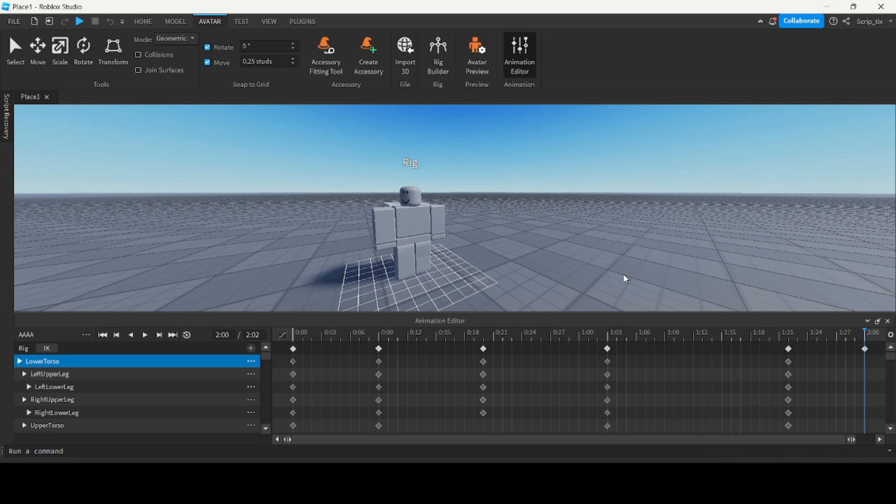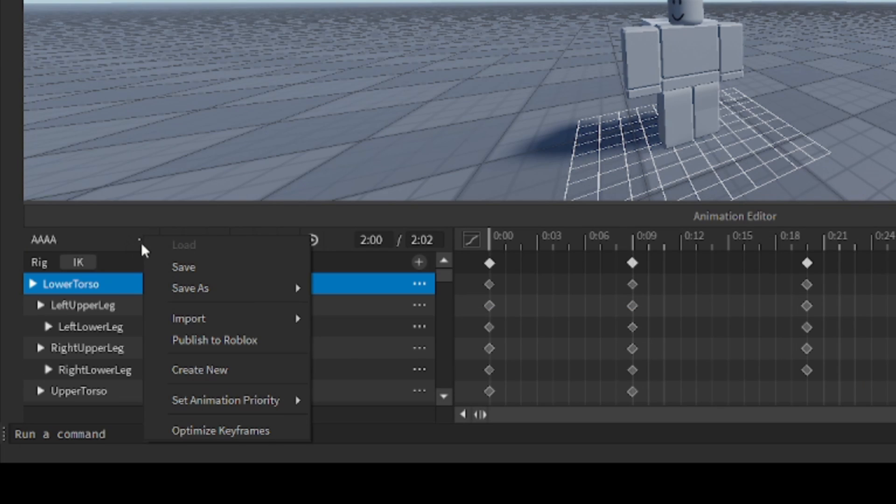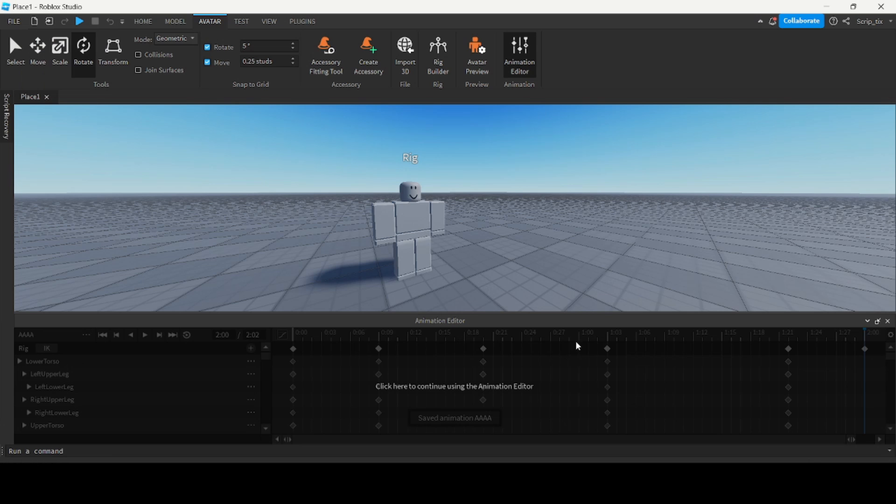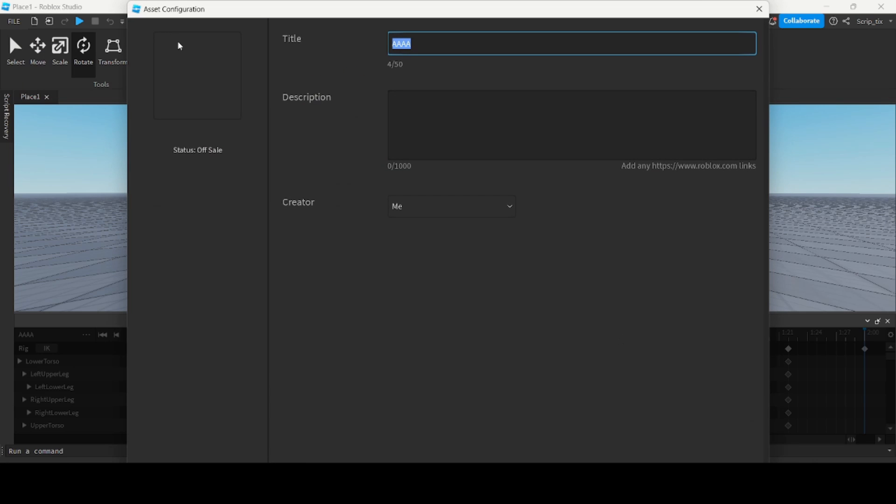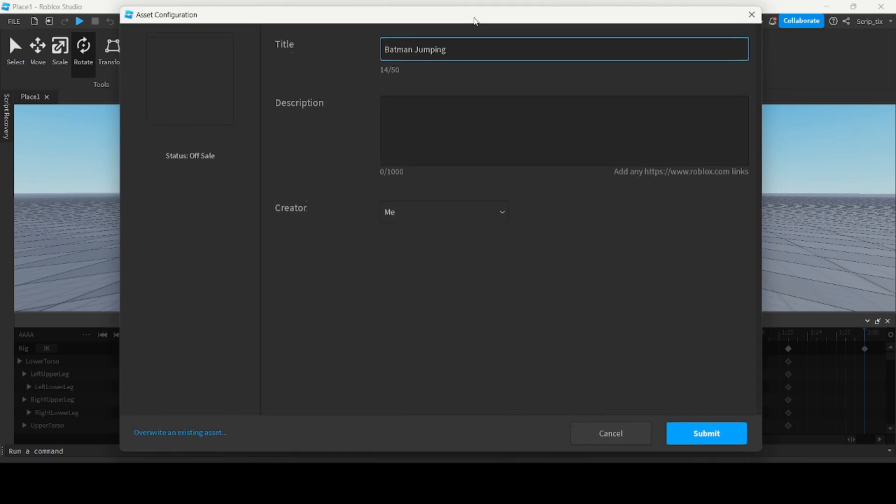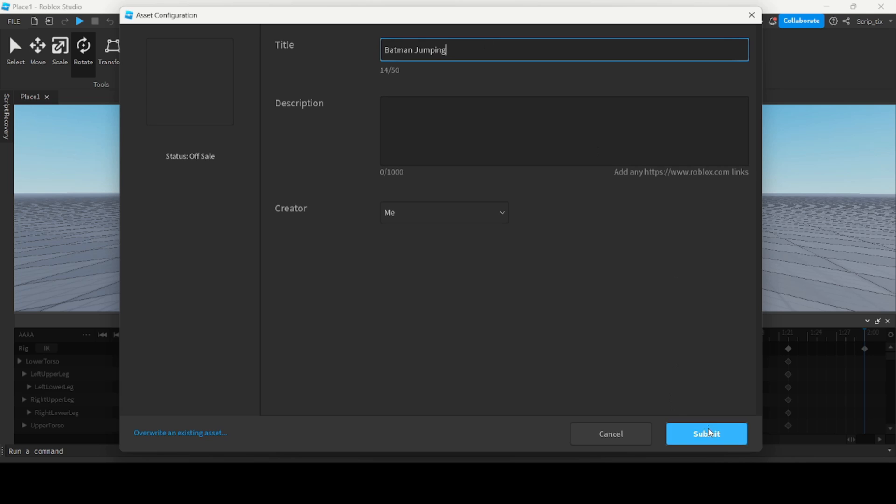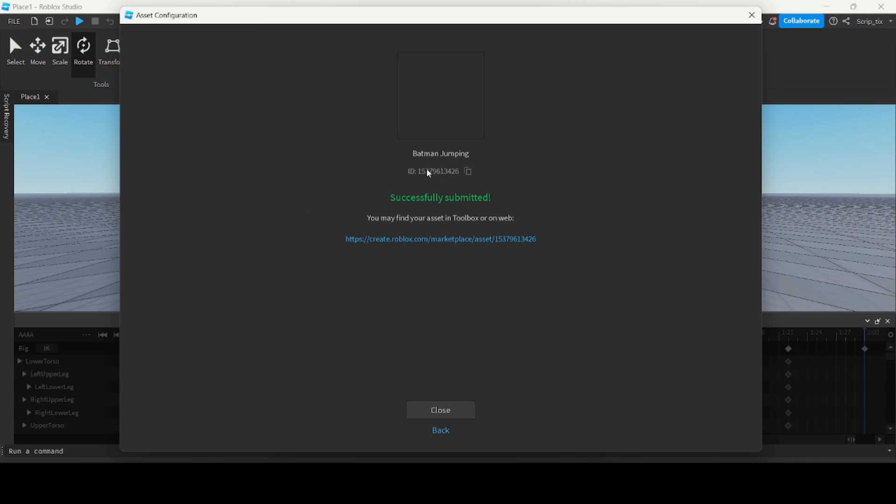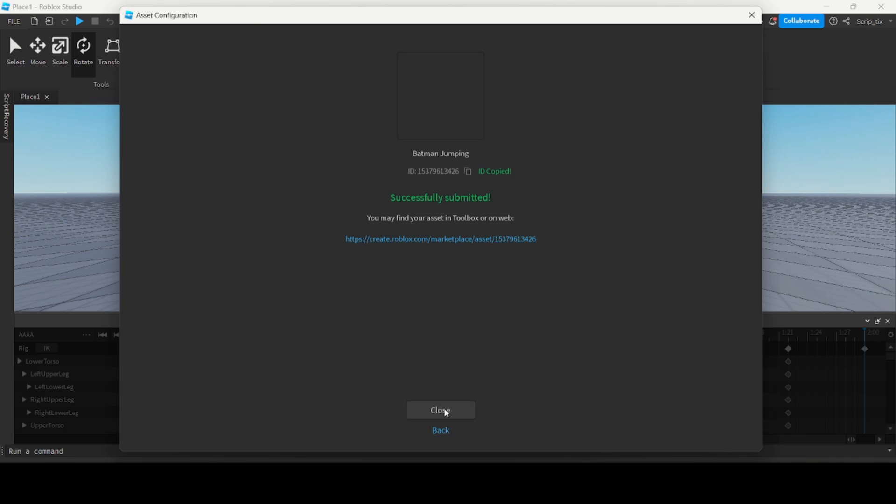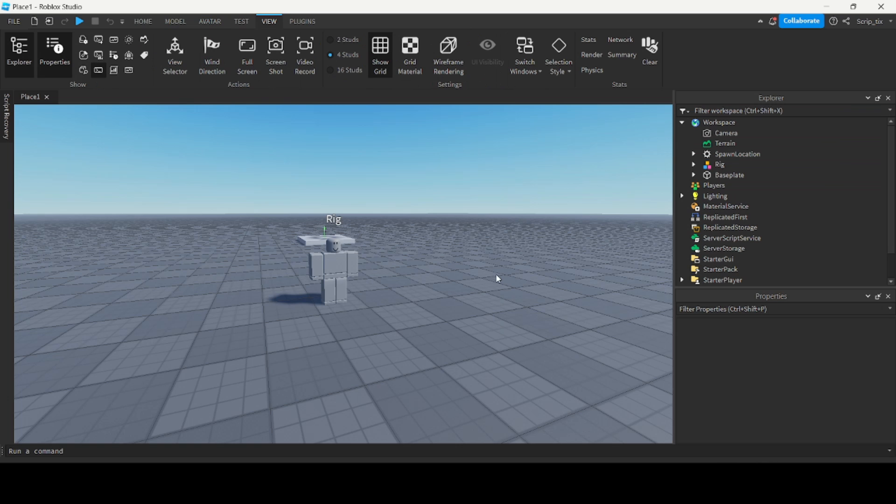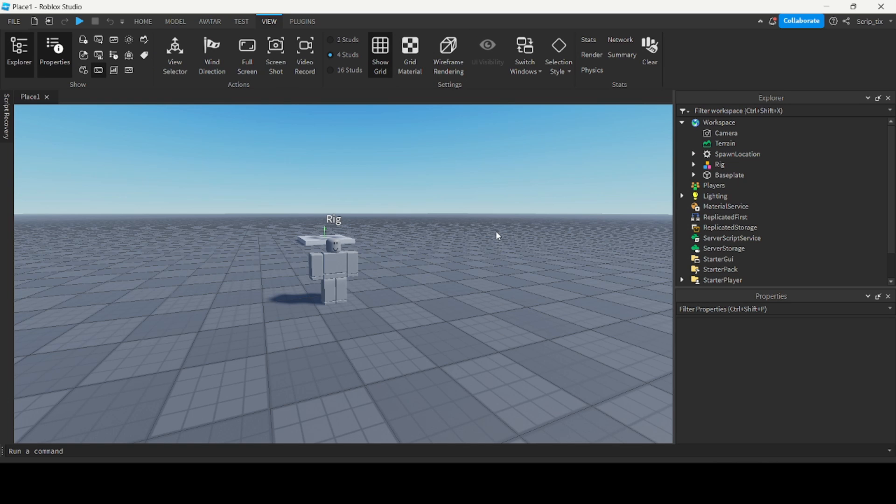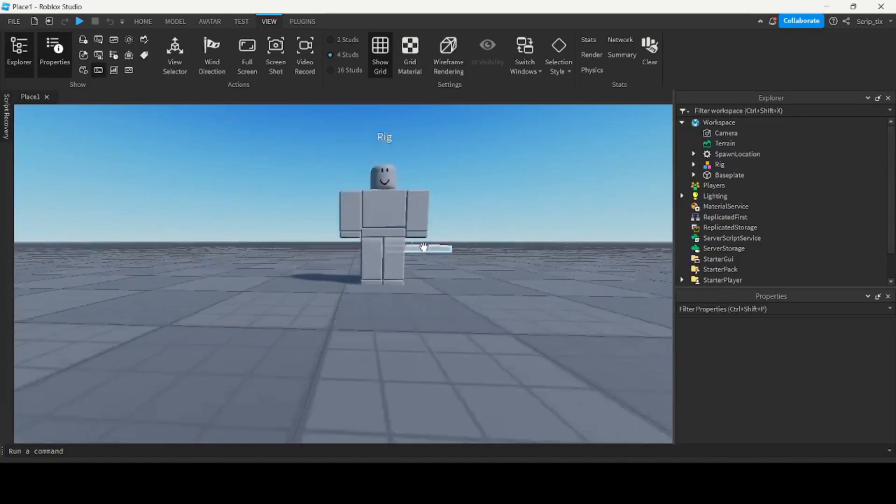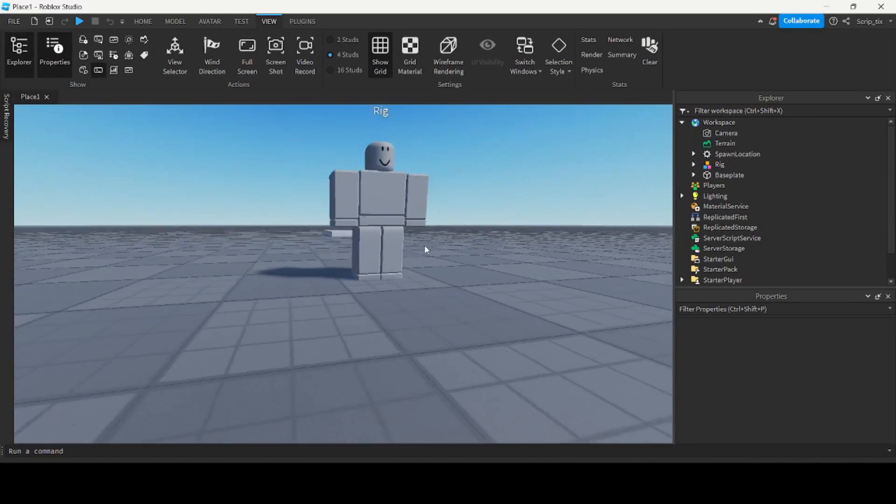Alright, so now how do we use these animations in our game? You have to publish the animations in order to use them. So you click these three dots and you click publish to Roblox. And you can name your animation Batman jumping. At the bottom there's a submit button. Now you see this number over here, you want to copy that and close it.